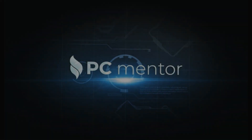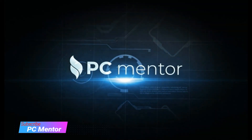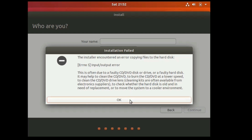Hello friends, this is PC Mentor and welcome to my channel. Today in this video I'm going to demonstrate how to fix the problem when we are installing Ubuntu and it gives us an error: 'The installer crashed.' So how to fix this problem — let's get started after this short intro.